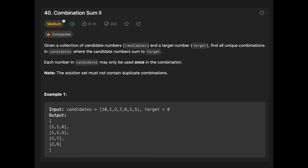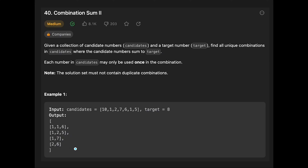Hey everyone, today we are going to solve the LeetCode question Combination Sum Two. You are given a collection of candidate numbers and a target number, and you need to find all unique combinations in candidates where the candidate numbers sum to target. Each number may only be used once. For example, given [10, 1, 2, 7, 6, 1, 5] and target 8, we return [1,1,6], [1,2,5], and [1,7], [2,6].